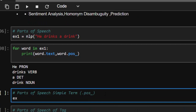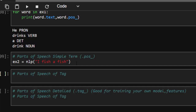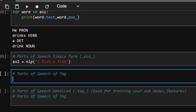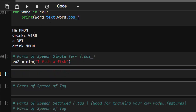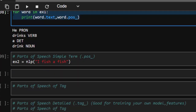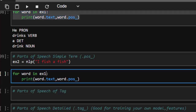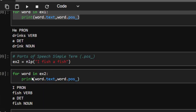For example two, we'll give it something different: 'I fish a fish' — the same words but in different arrangements. When you analyze this, it gives us totally different POS tags. So 'I' is a pronoun, 'fish' the first time is a verb, 'a' is a determiner, and 'fish' the second time is actually a noun — same words, different roles.